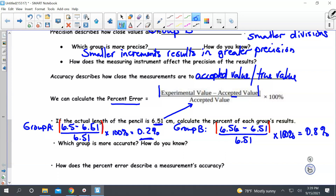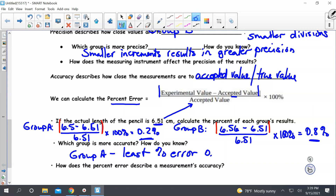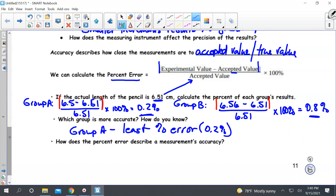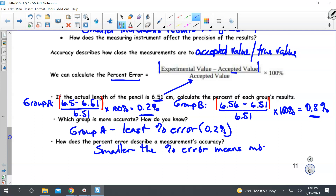Comparing these results, which group is more accurate? The one with the least percent error. So which group is more accurate? Group A, because they have the least percent error — 0.2%, which is less than 0.8%. Less error means they are more accurate. The smaller the percent error, the more accurate the measurement.